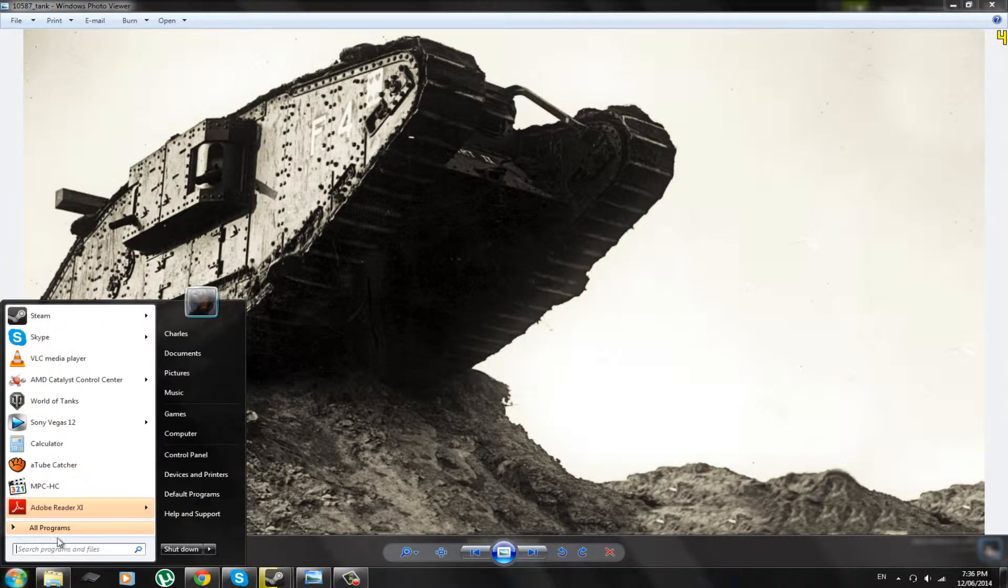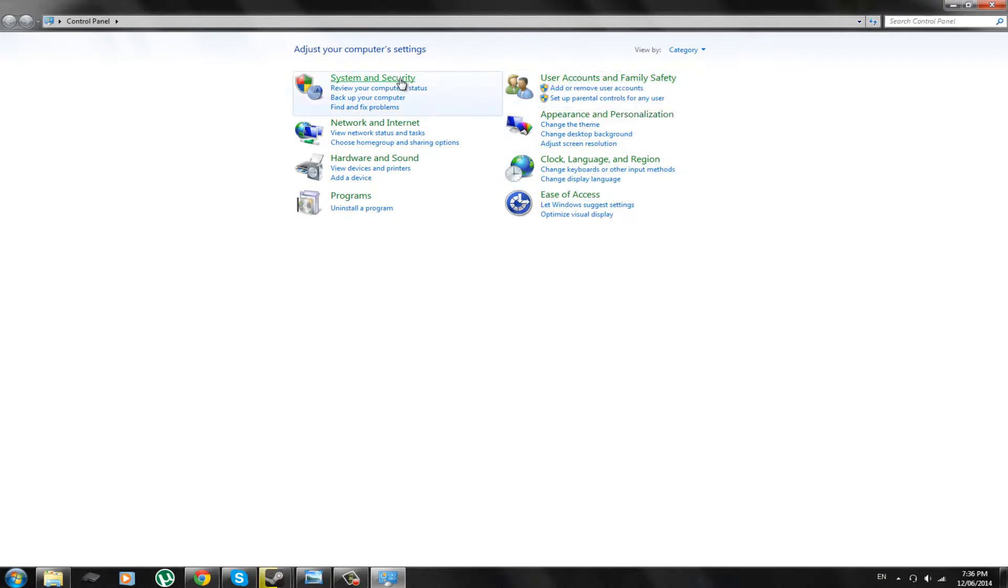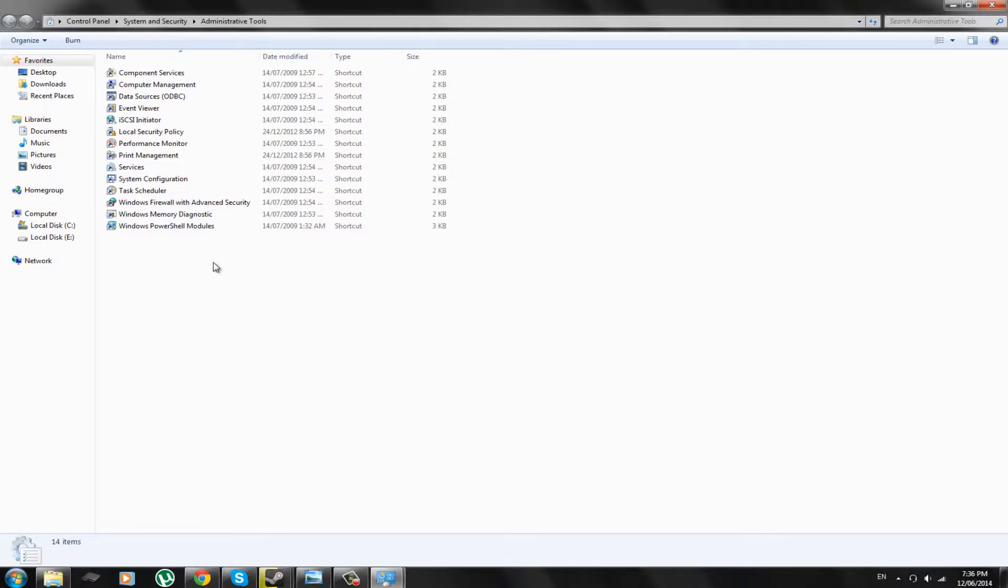first thing you do is click start, go to control panel, and we're not going to use this. Instead, we're going to go to system and security, administrative tools, and then computer management.